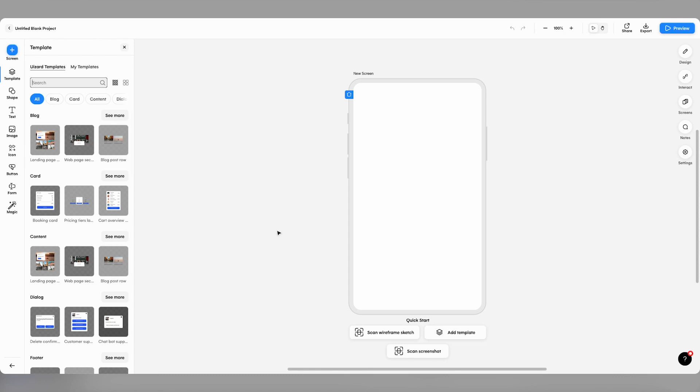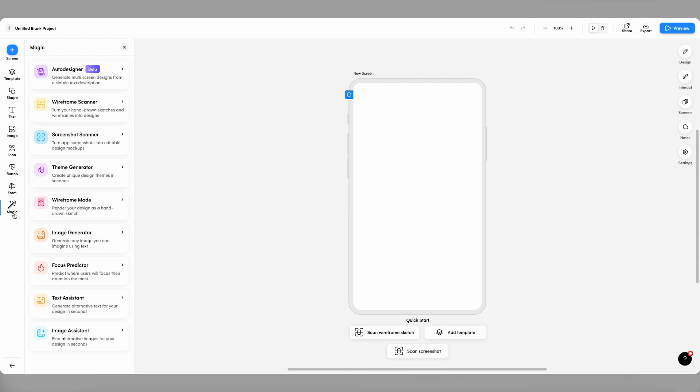You can click scan screenshot below the app container frame here, or you can navigate to the magic menu where you can find all of Wizard's magical AI features, including screenshot scanner.